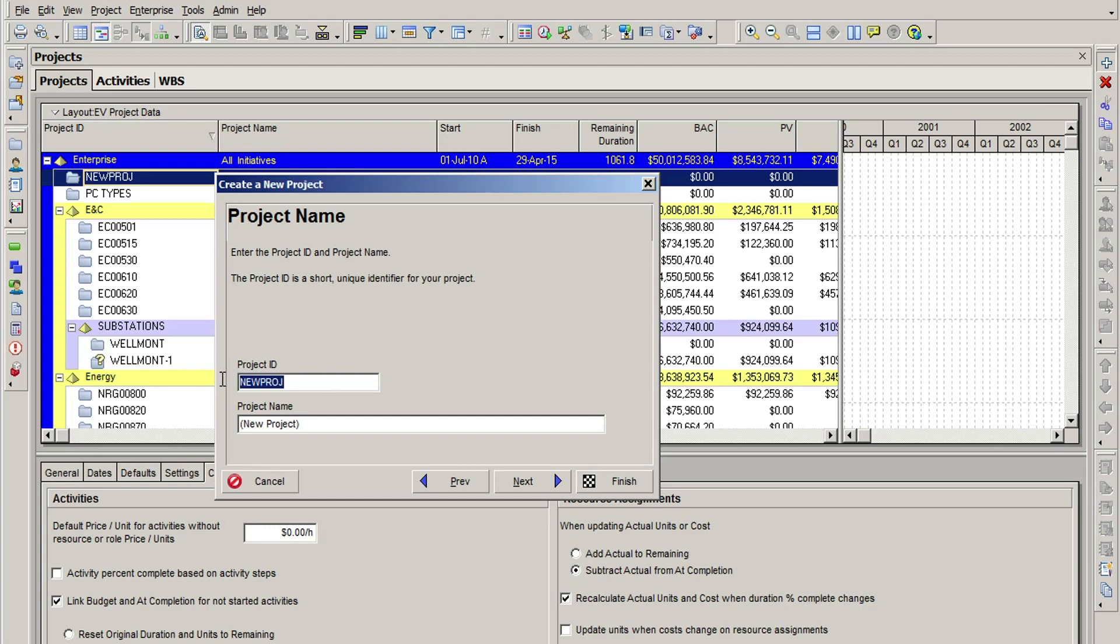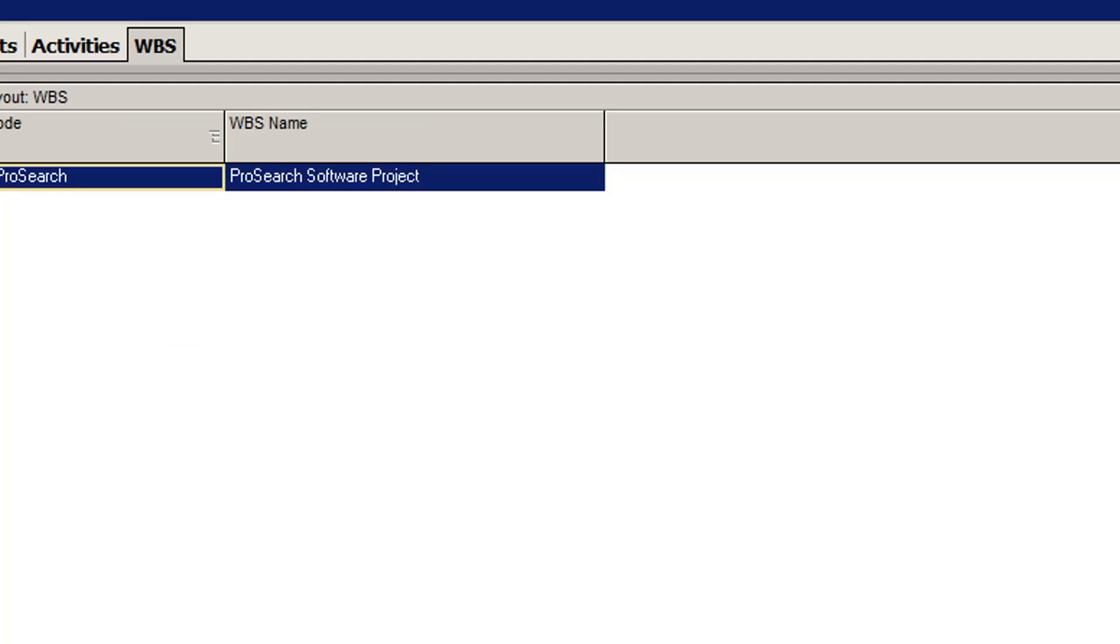First, you start with the project itself. In this example, the project is called ProSearch. So ProSearch is the top level of the WBS.